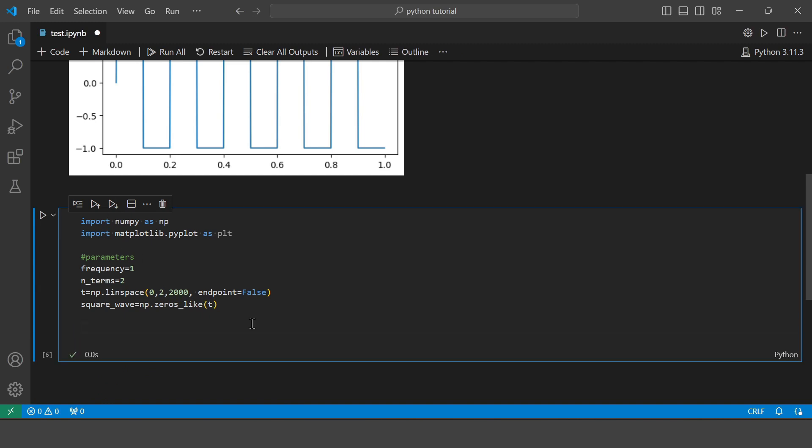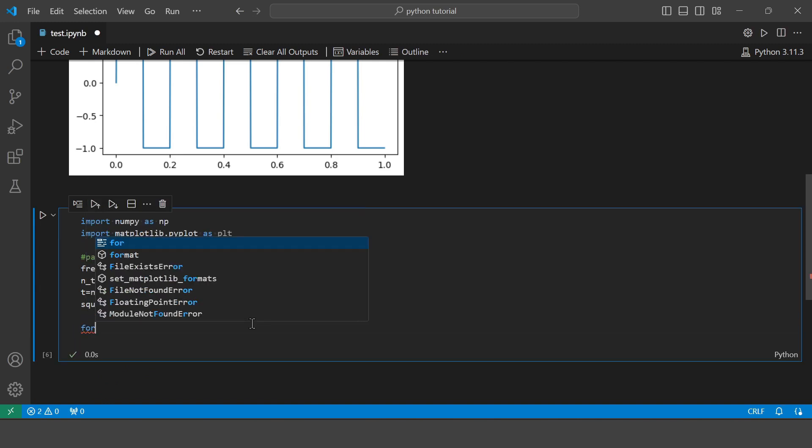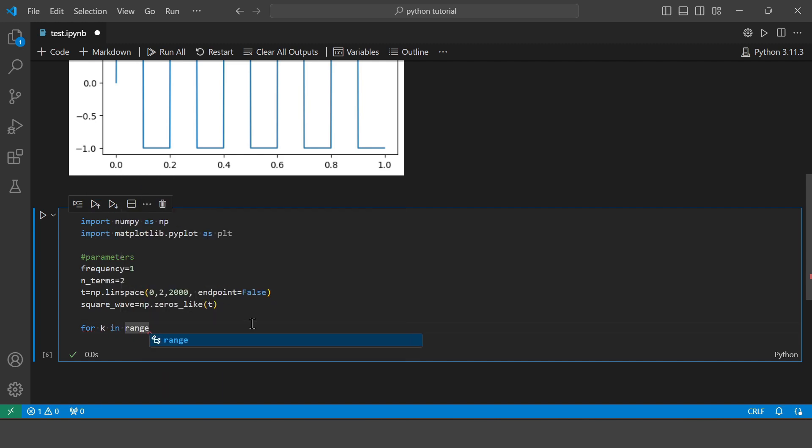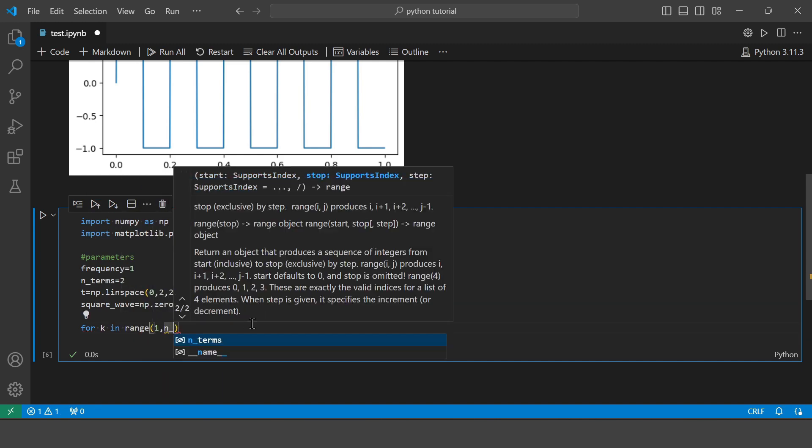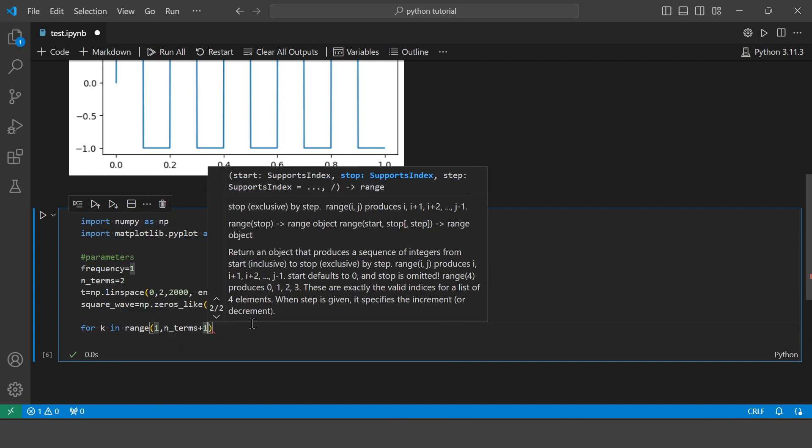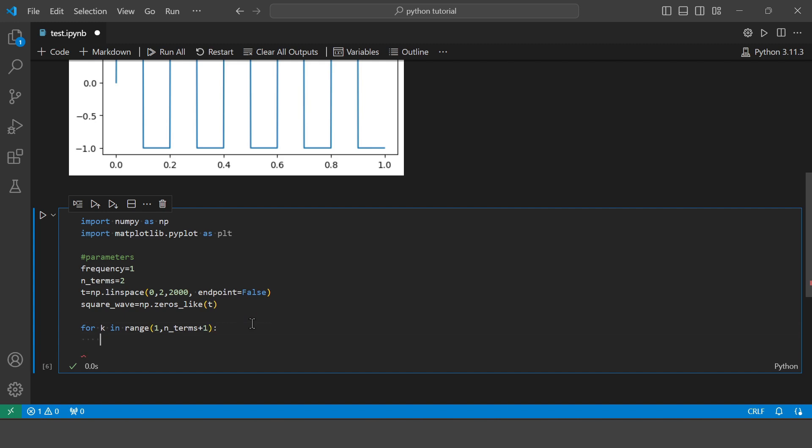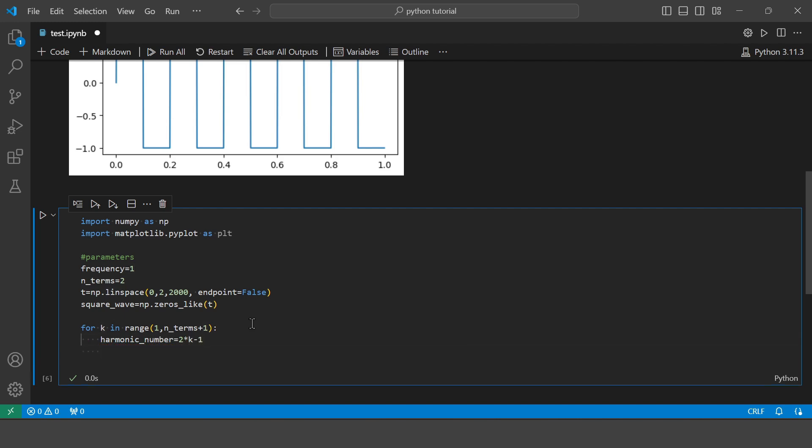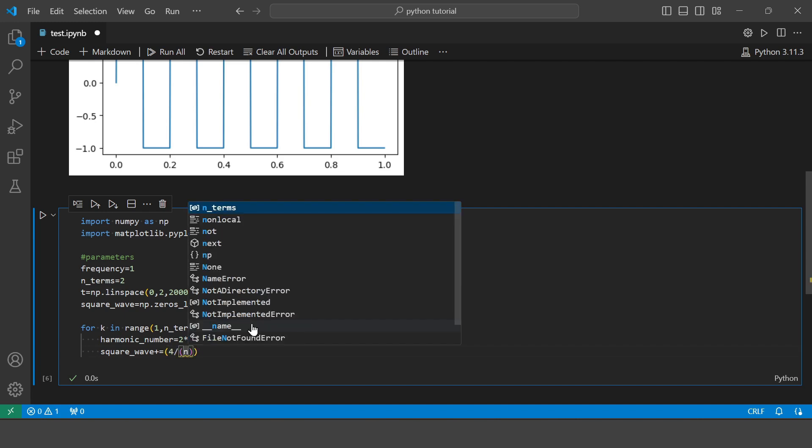So now let's use a for loop to calculate the Fourier series. So here in this particular example we will be only having the odd harmonics.